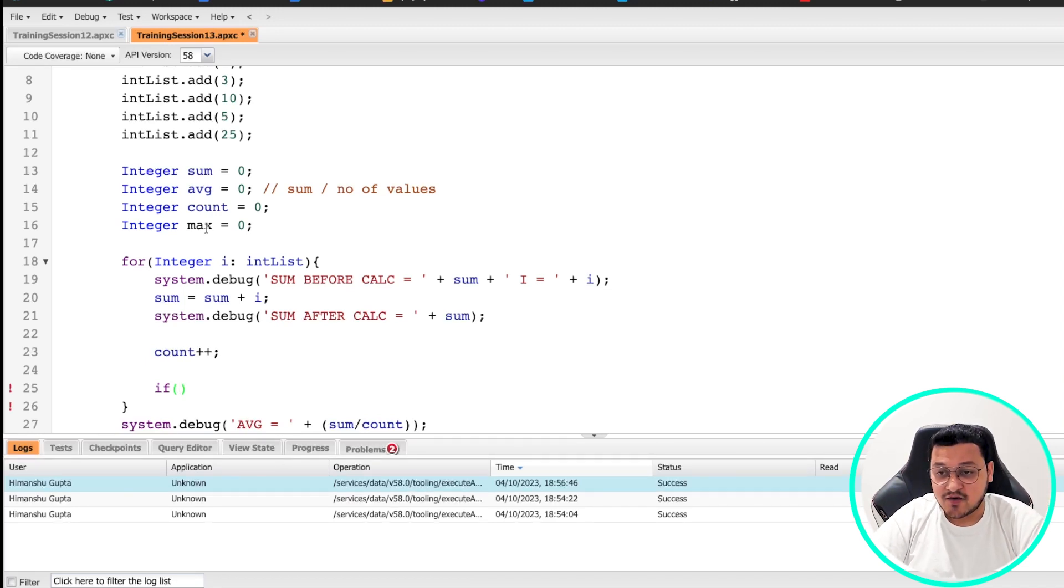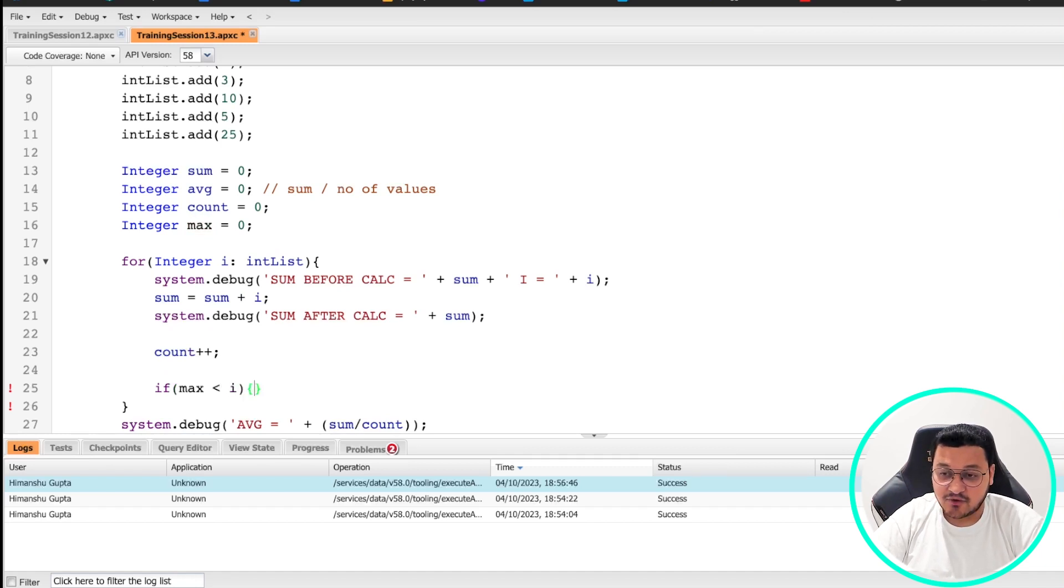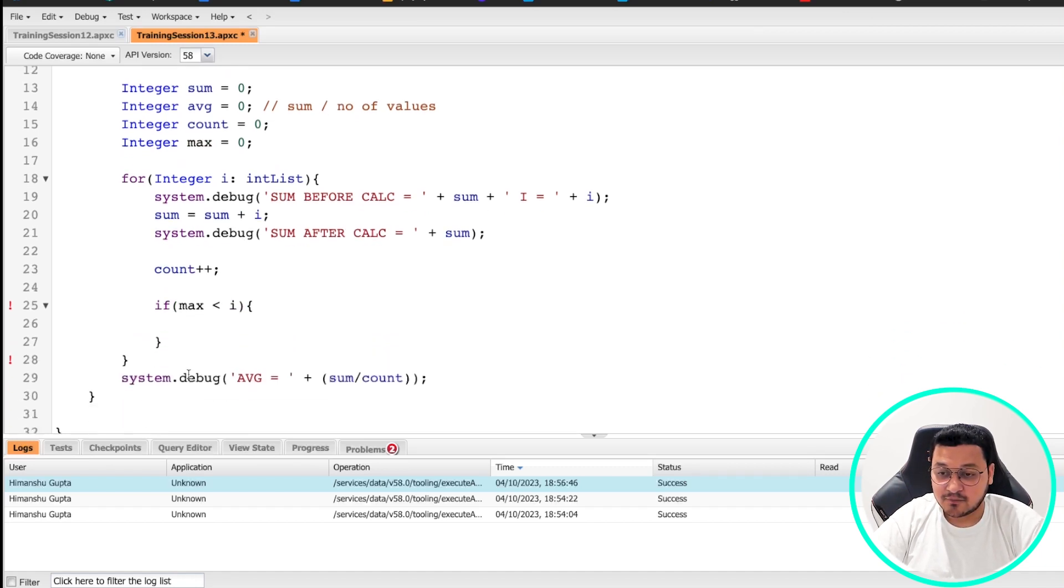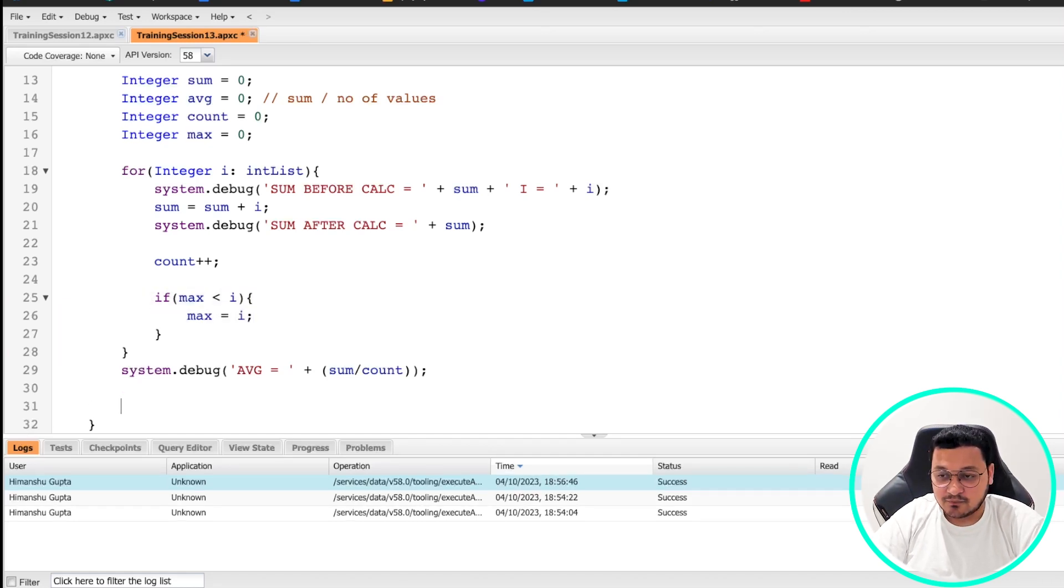So we'll do if max value is less than i, then what do you do? You put max equals i. How did I come up with this logic? I'll just explain it to you.